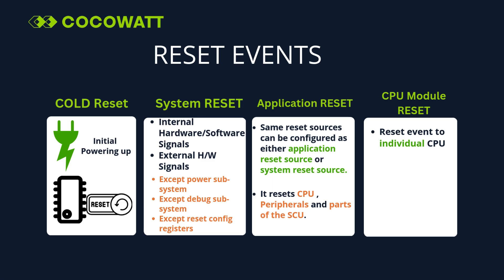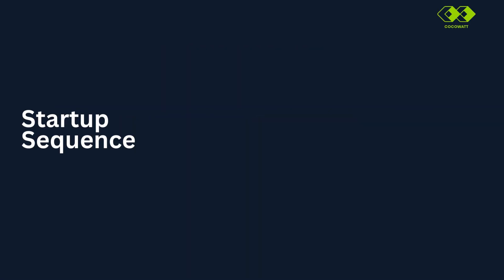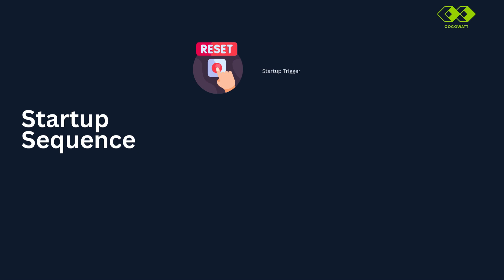Now, let's see the startup sequence in detail. First, briefly we will see the sequence and then we will go deeper. First one is startup trigger that is reset. We already saw that there are different types of resets for startup trigger that means power-on reset, system reset, application reset, or CPU reset.